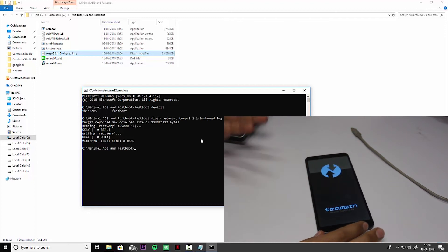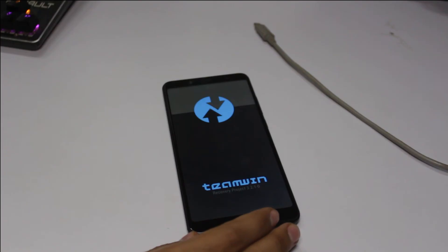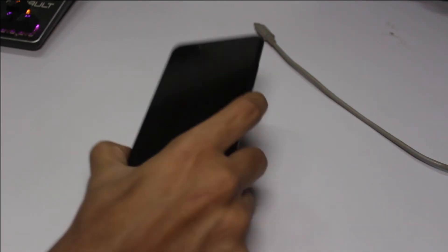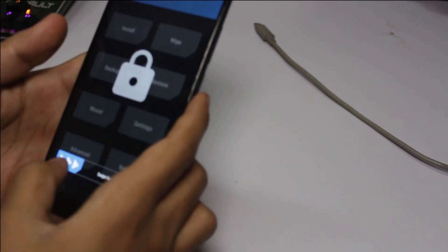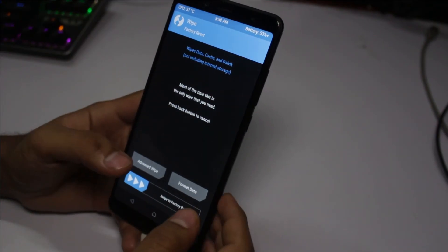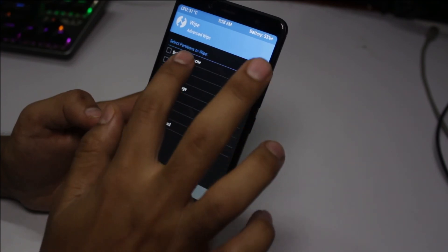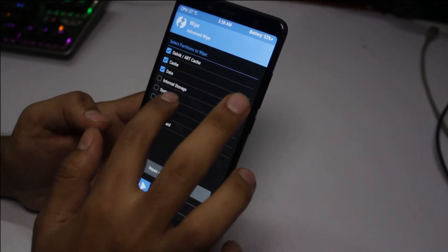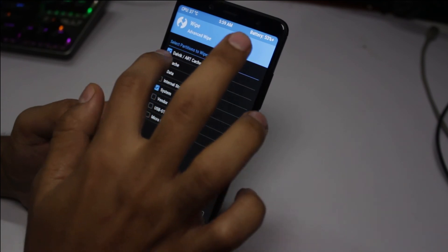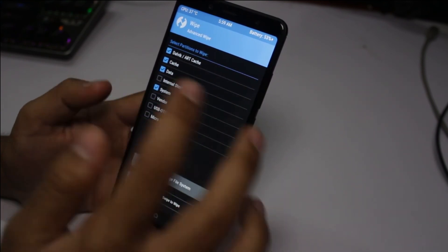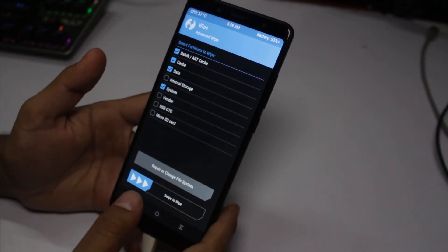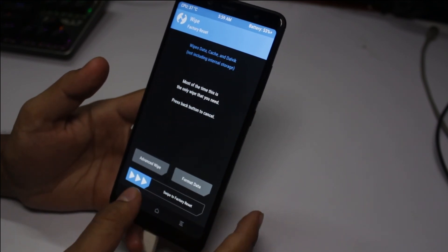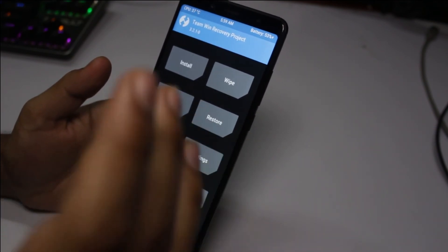After that, we need to install MIUI 10 or any other ROM which we like. Download the ROM. You have to go to advanced wipe, check Dalvik cache, data, and system, and swipe to wipe. I'm not going to do that because I already installed the ROM.